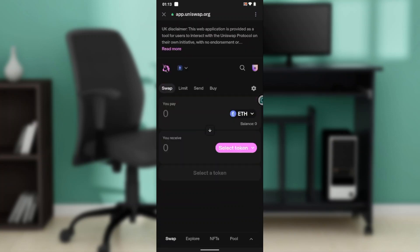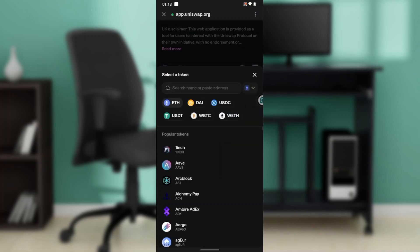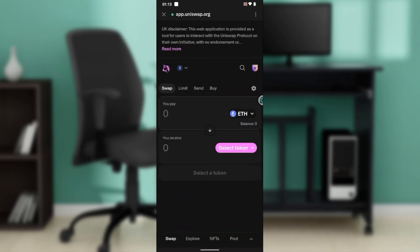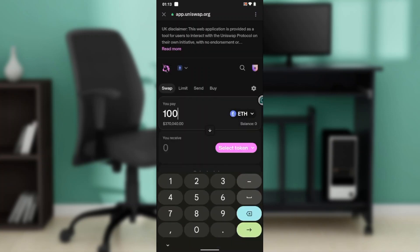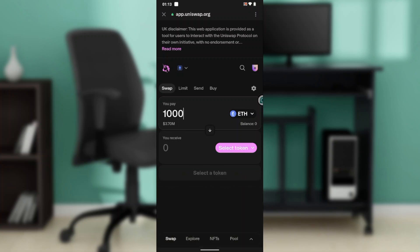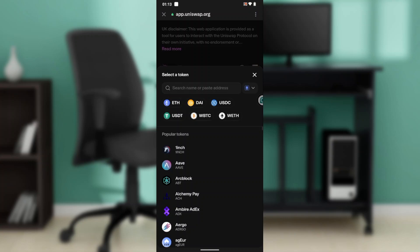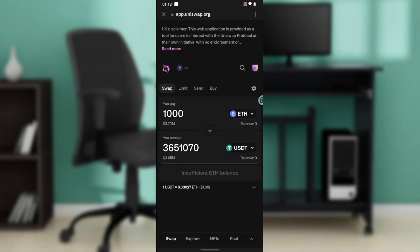Click on Trust Wallet and you'll see it has been connected. Over here we have Ethereum — click on that, and if it's not set to Ethereum, go ahead and select Ethereum. Once selected, go back. Under 'You Pay,' select how much Ethereum you want to pay, and under 'You Receive,' click on Select Token — for example, USDT. This shows how much you'll receive once you swap that amount of Ethereum.